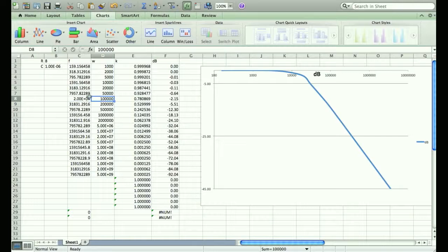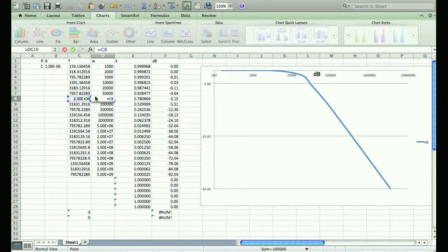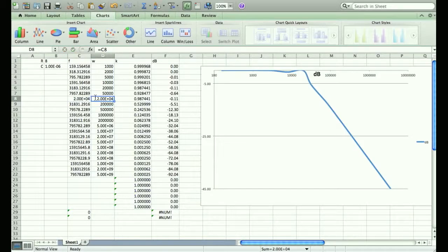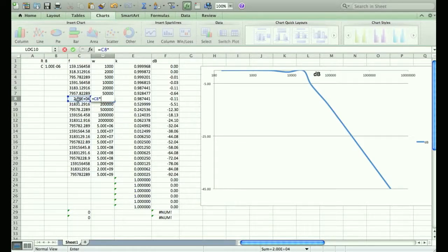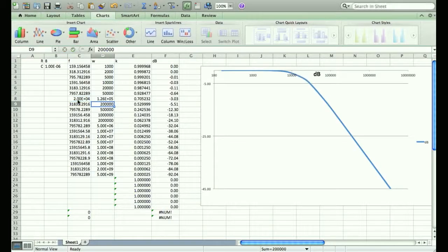If I hardwire in 20 kilohertz, that's 40k pi radians per second, and the output is just about 0.707—minus 3 dB, right on the money. We've built a low-pass filter exactly to specification.